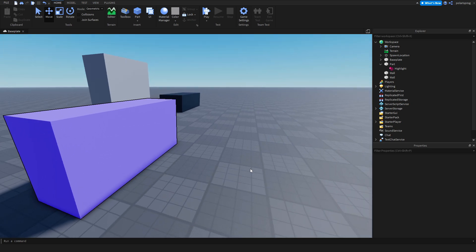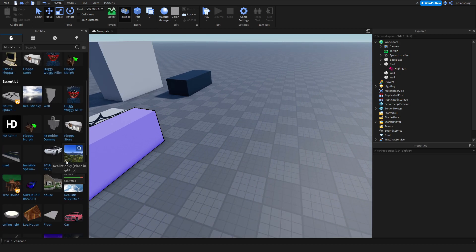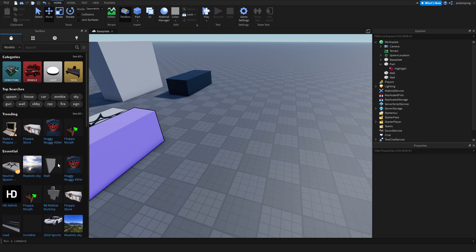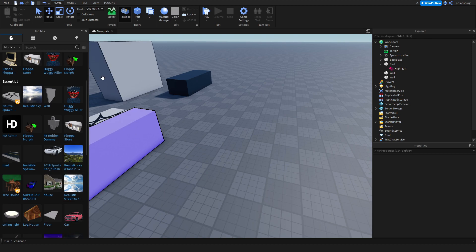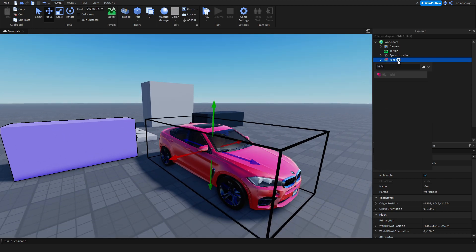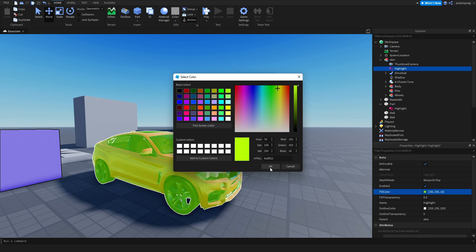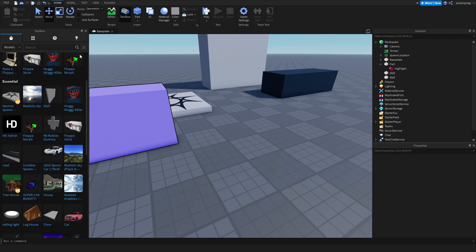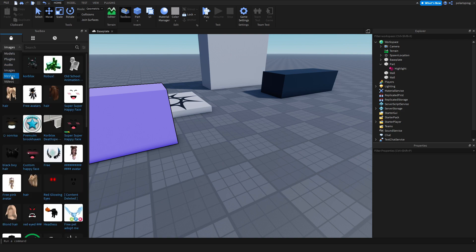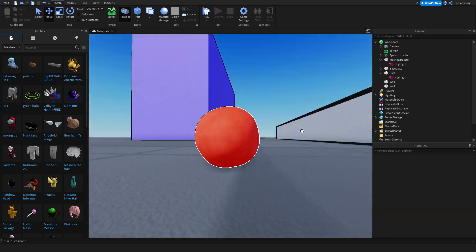This also works with models. If I just go ahead and drag a random model from the toolbox — let's use this car model — and if I add a highlight to it, this is what happens. It gives it a nice highlight and you can change the fill color, and it will still work with models. And it also works with meshes. So if I just drag in a mesh — this potato over here — if I add a highlight to it, it will work with it too. So that's pretty cool.